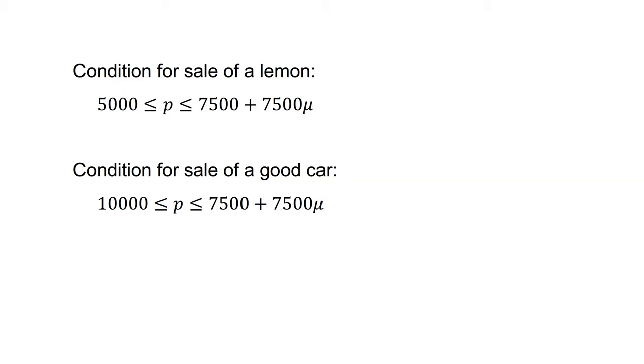They will be able to sell the good car if 10,000 is less than or equal to p is less than or equal to 7,500 plus 7,500 mu. This relation can only hold if mu is greater than one-third. Assuming risk-neutral buyers, we're left with two possible equilibria.